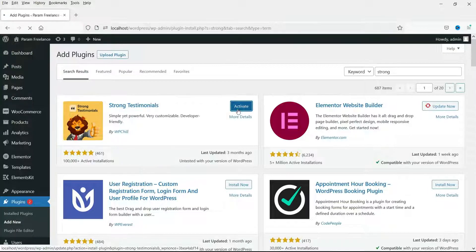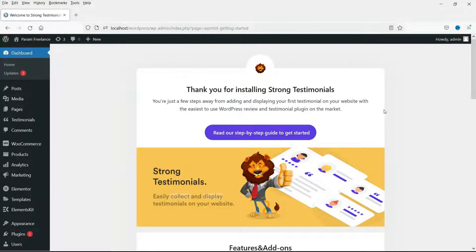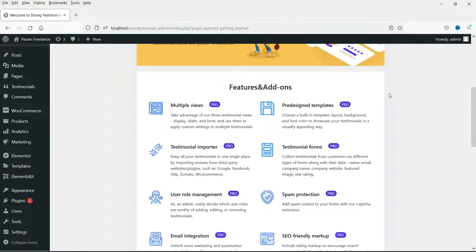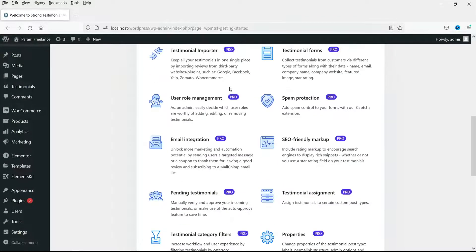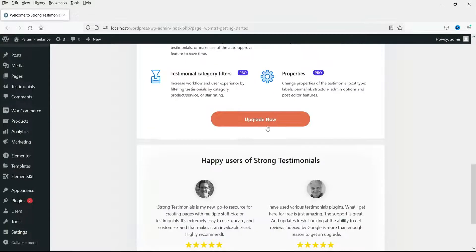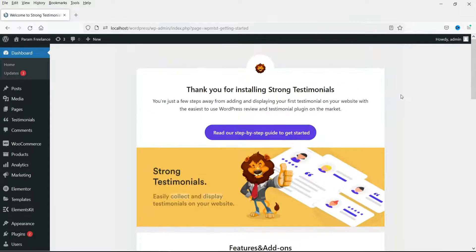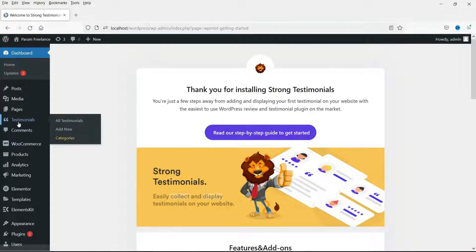Click on Activate. The plugin has been activated and these are the pro features of this plugin — we are going to use the free plugin only. Here you will see the new option added: Testimonials. You will see All Testimonials, and if you want to add new testimonials you can click there.